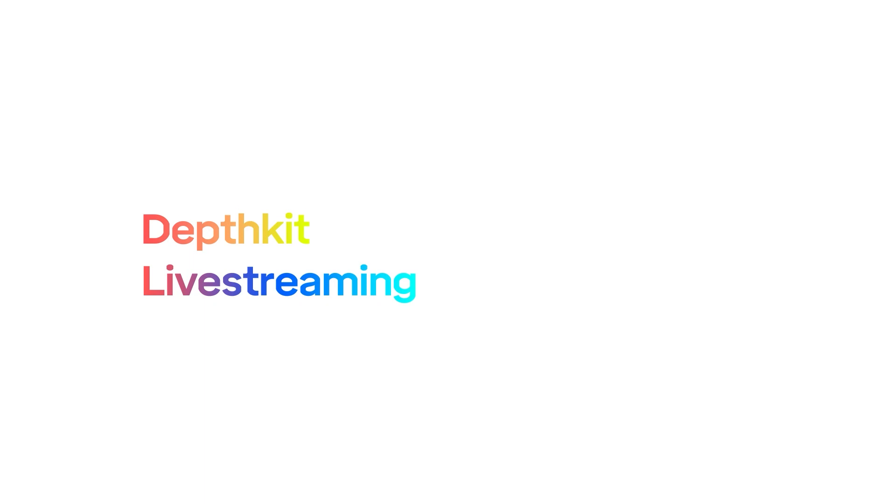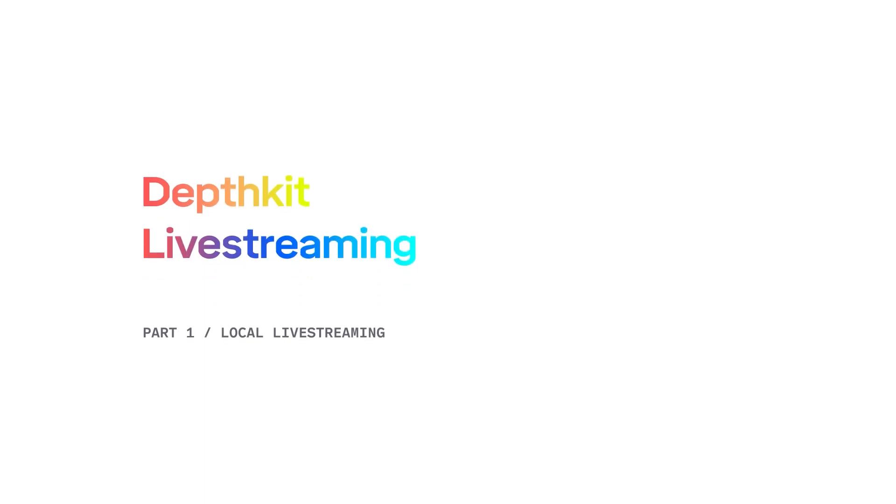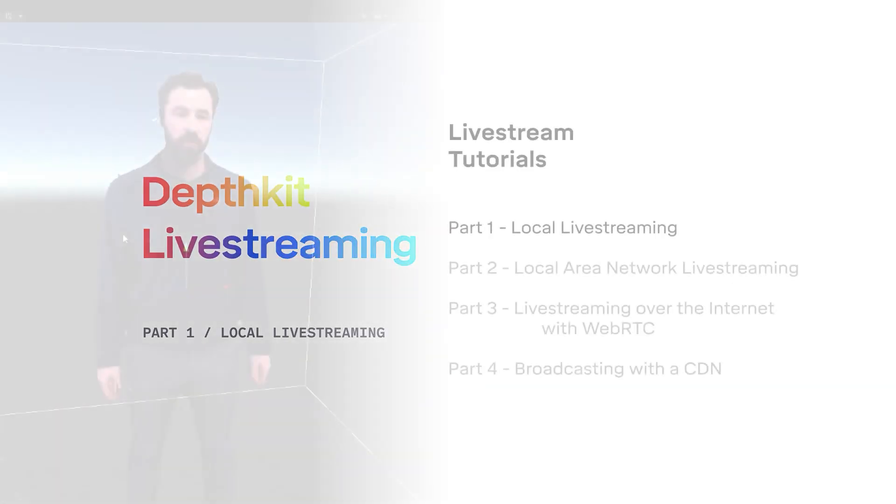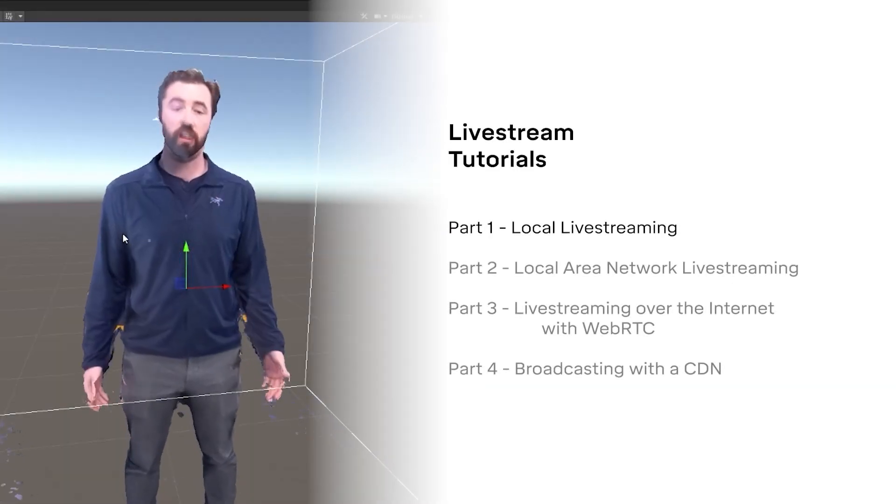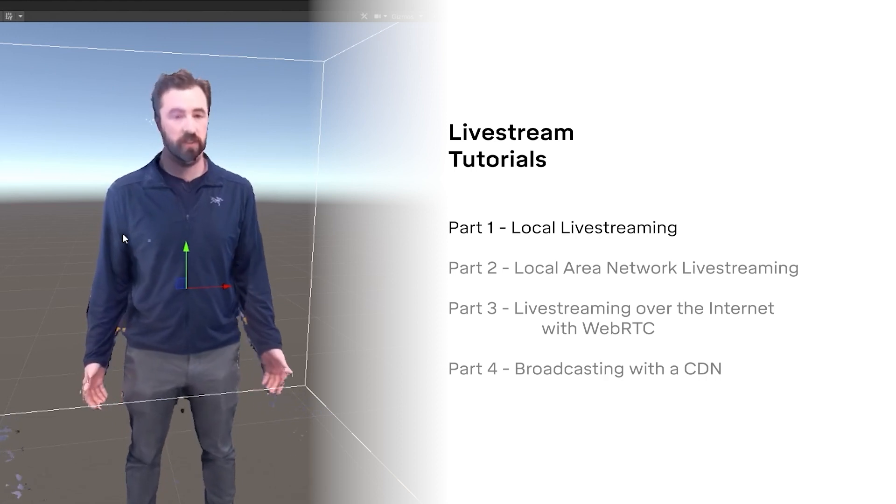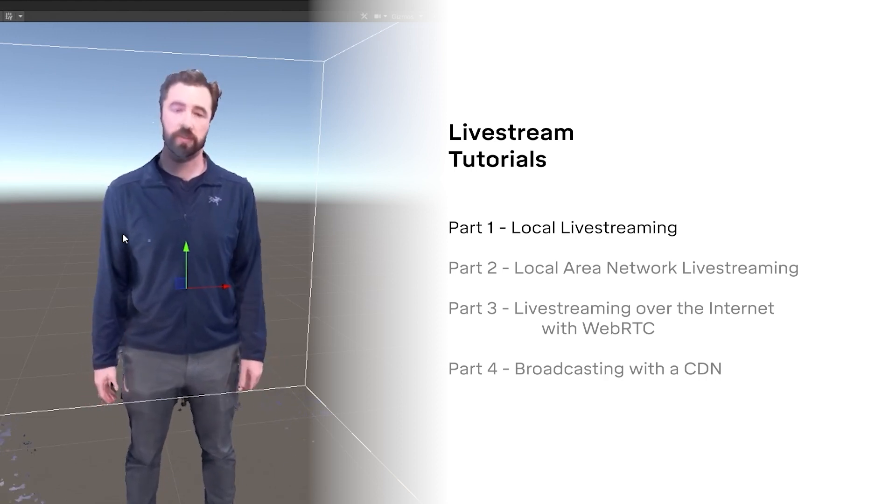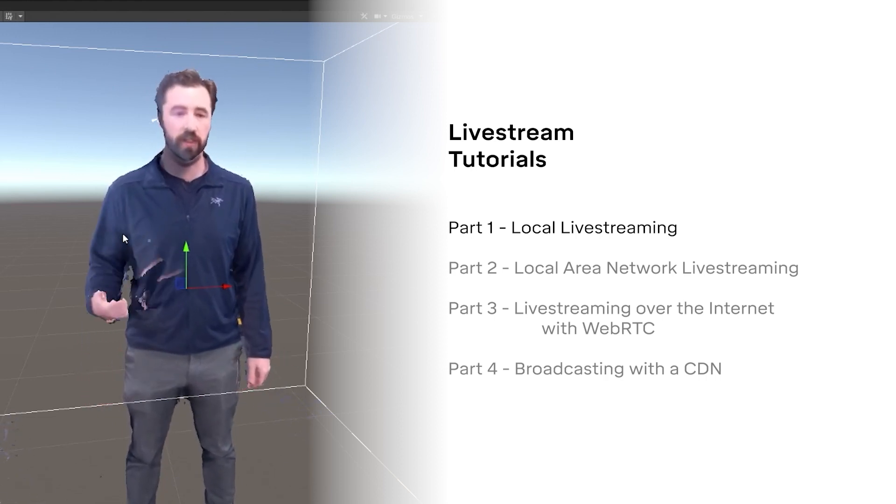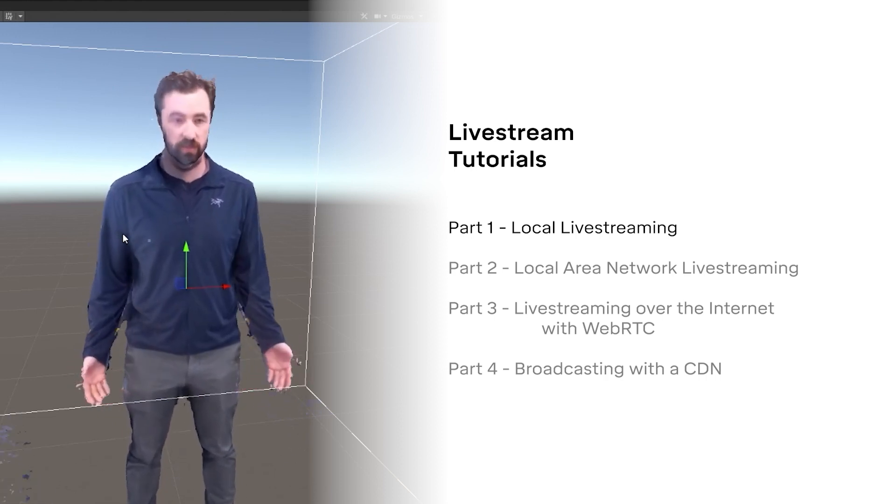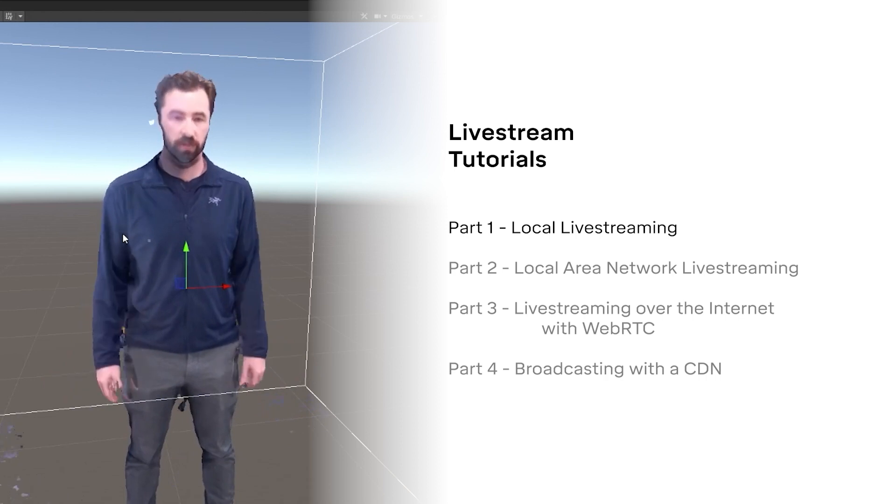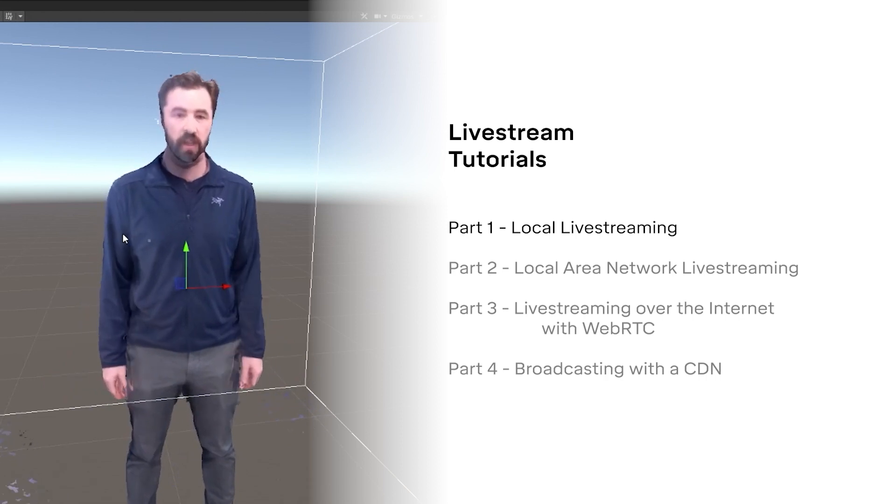Hello, and welcome to part one of our DepthKit livestreaming series, which will teach you how to get DepthKit streams to appear live across various devices and networks. I'm Cory, and in this video, we'll start with the basics: local livestreaming.